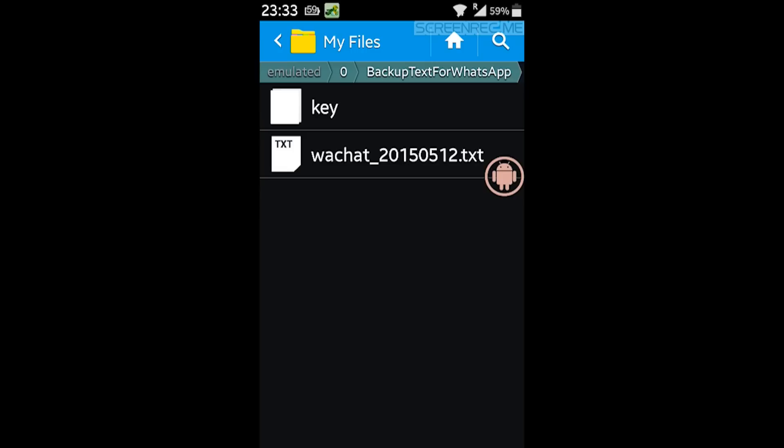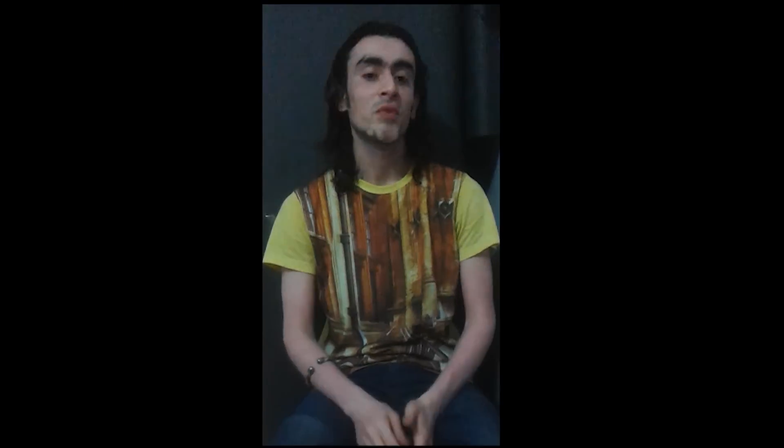So guys, that's how we can read the WhatsApp messages without even entering the password in WhatsApp application. Keep watching. Hey there.